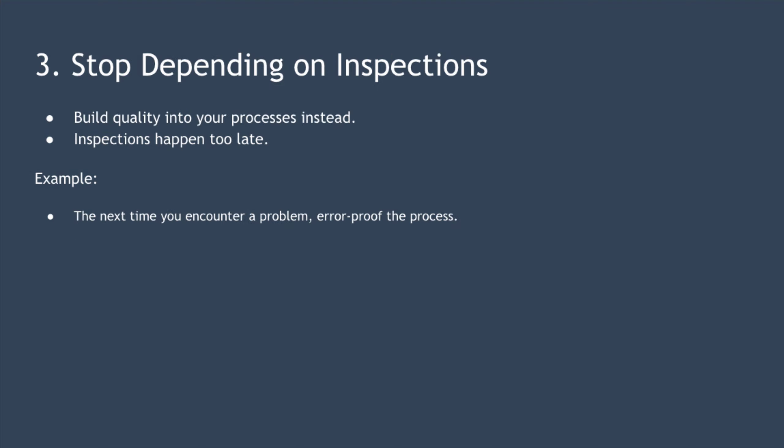The third point is stop depending on inspections to improve quality and build quality into your processes instead. An inspection doesn't improve quality because it happens too late. At the point of inspection, the quality of the product already exists, good or bad. So all an inspection really does is find an existing lack of quality. This approach doesn't just apply to manufacturing though. A manager signing off a team member's work doesn't improve the quality of that work either.